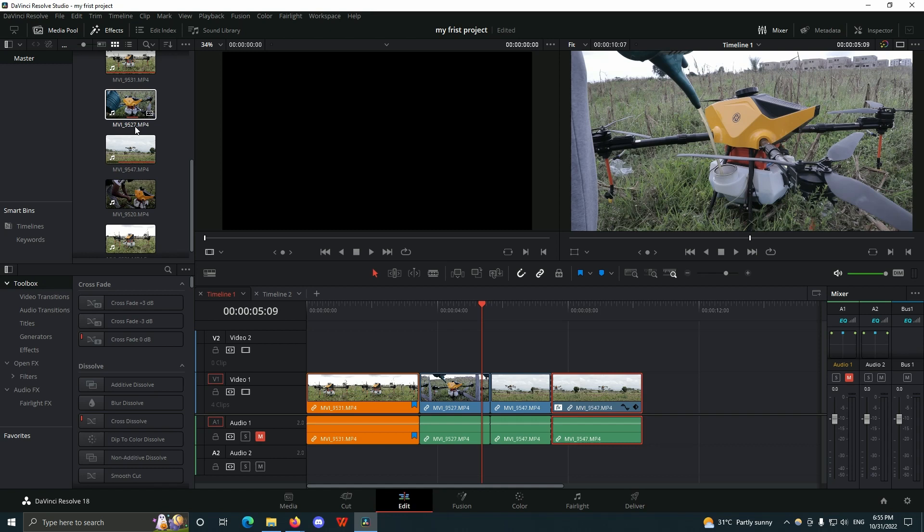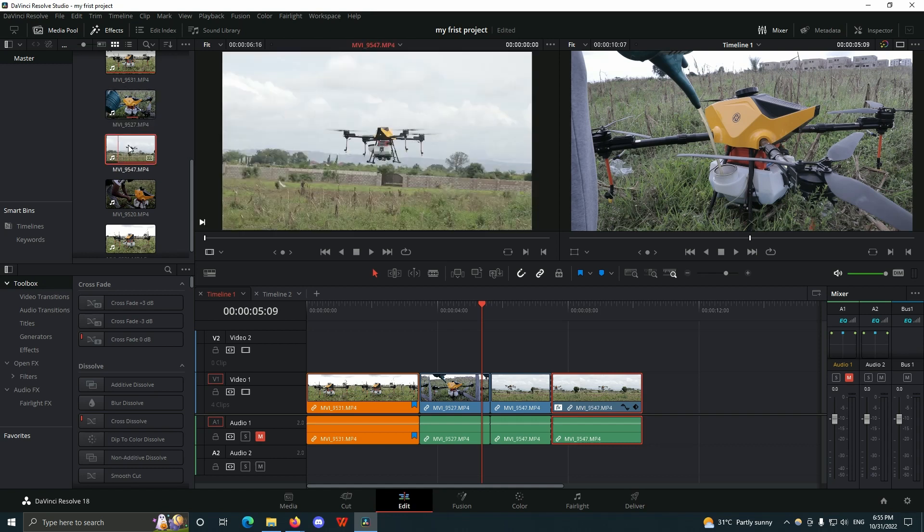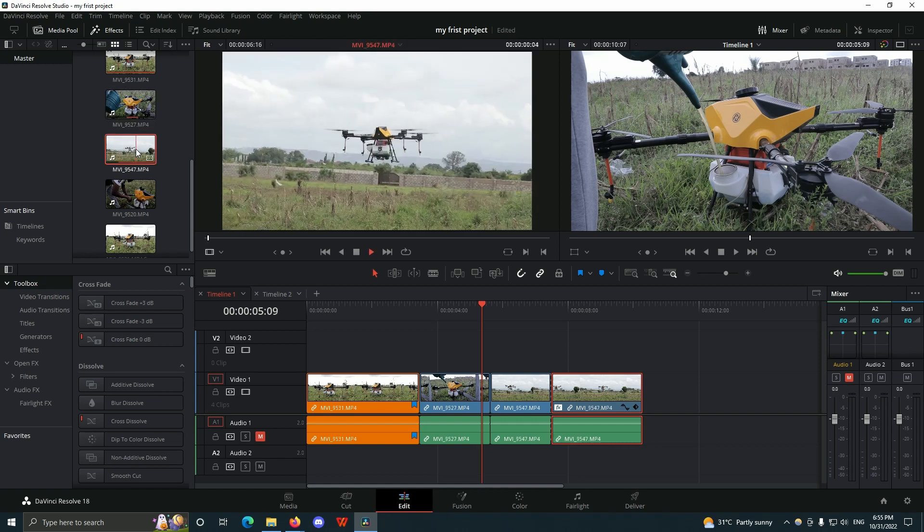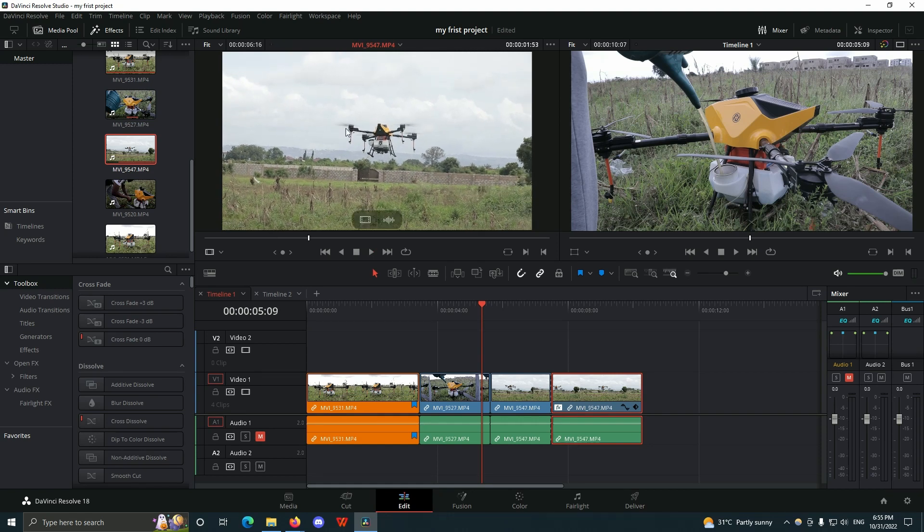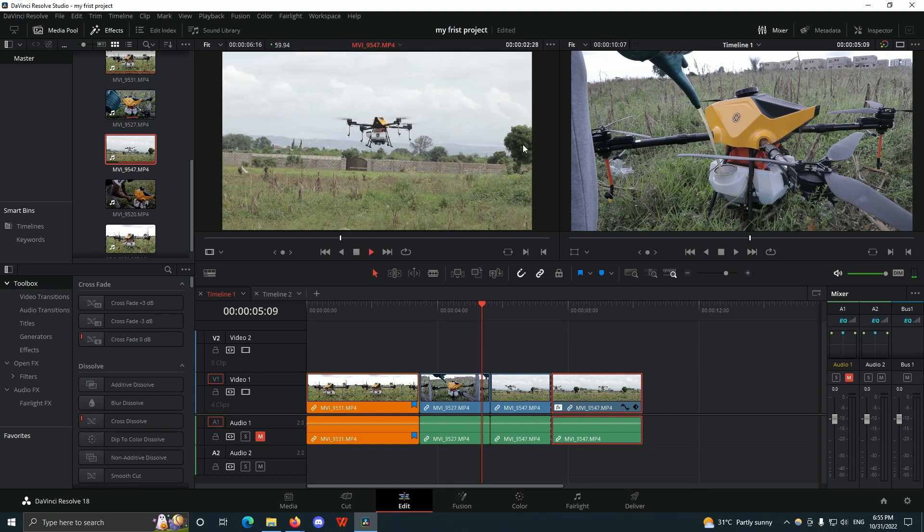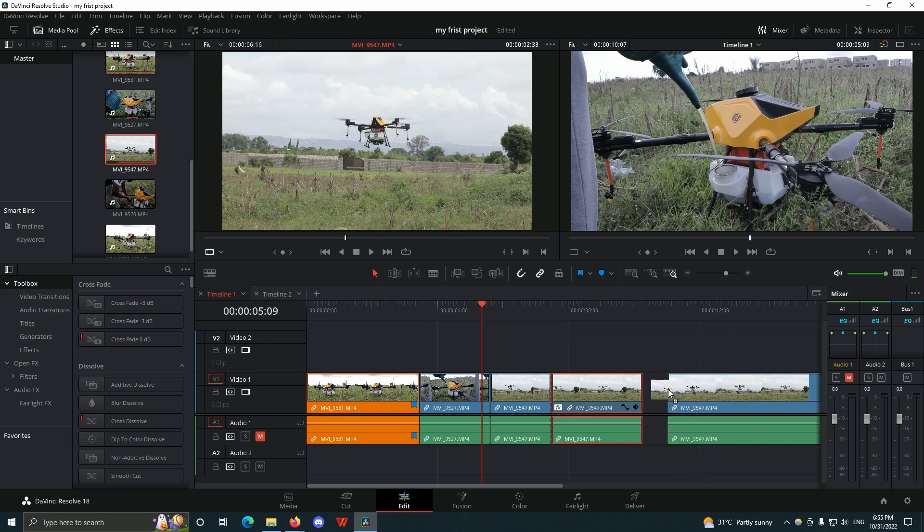When I double-click on this clip and play it, it's going to show the preview of the clip in the source monitor before I can even import it into my timeline.